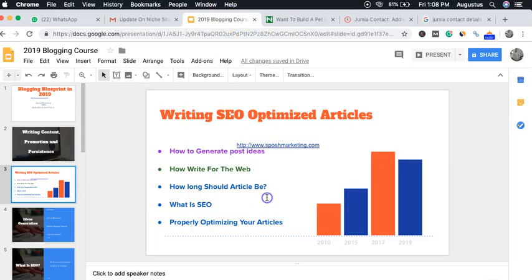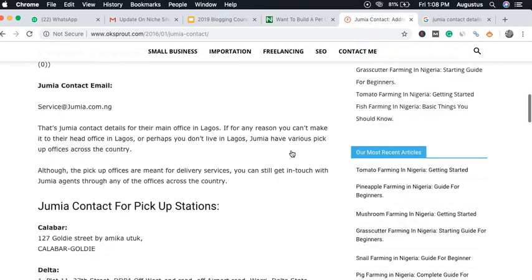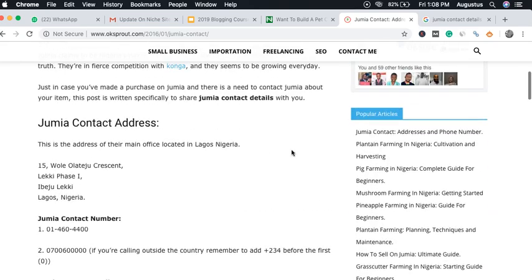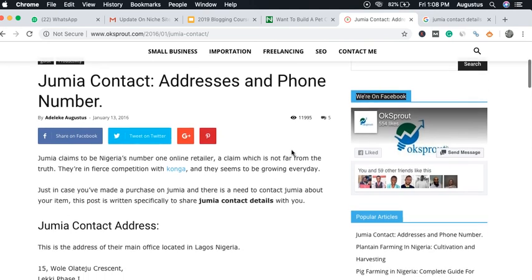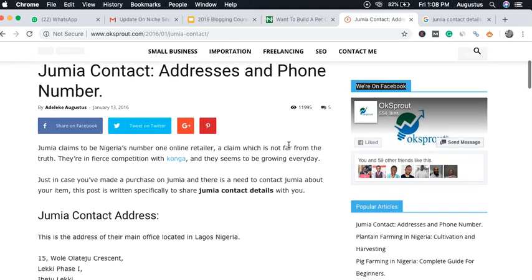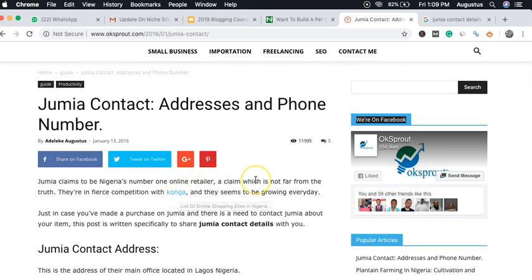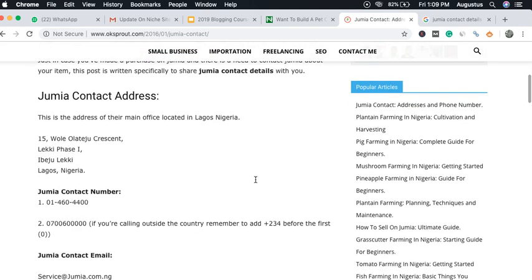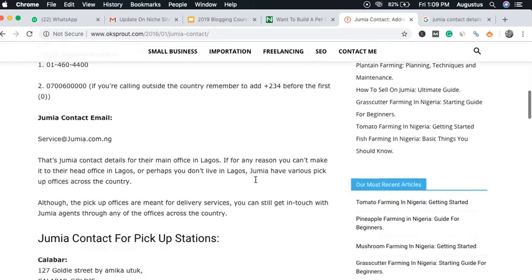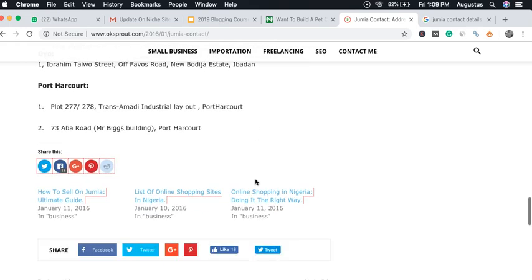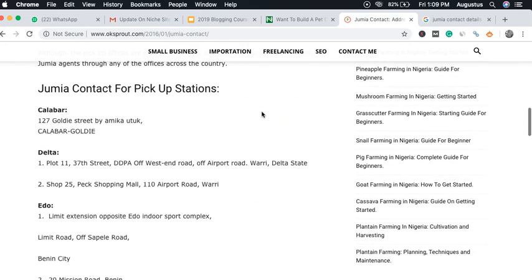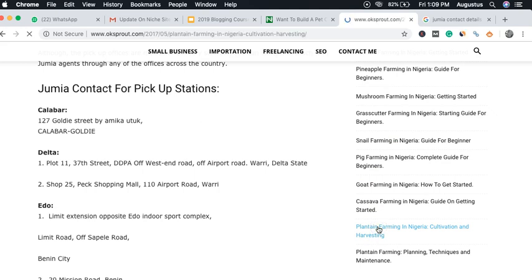Another question people ask is how long an article should be. If I'm writing for a US audience or competing in a more competitive web space, I'll write a very long article — some of my articles are as long as 10,000 words. But it depends on the niche you're in. For the Nigerian space, I target 700 to 1,000 words. If I'm writing about something like Jumia contact details, the maximum is around 1,000 words because I'll eventually run out of relevant things to write.